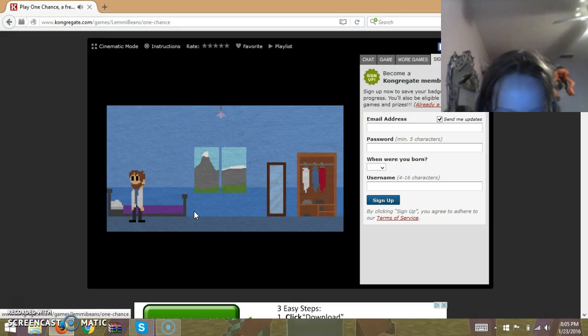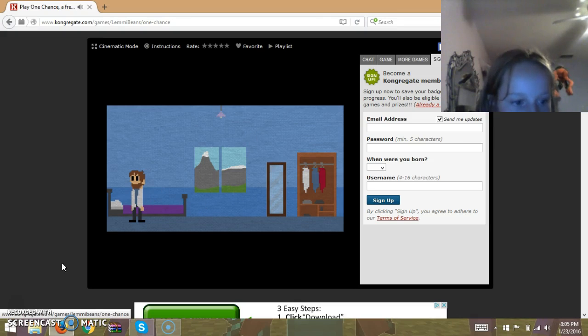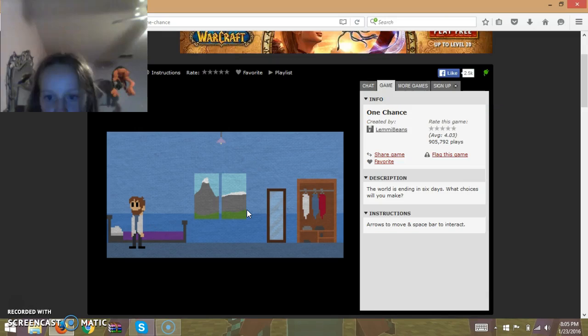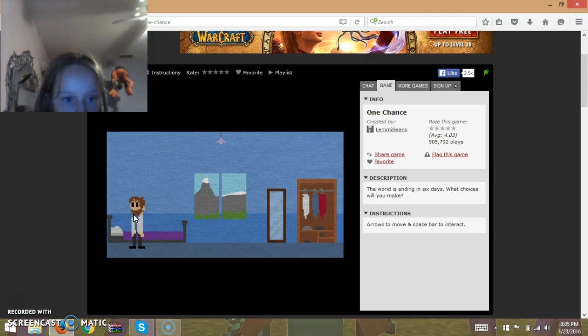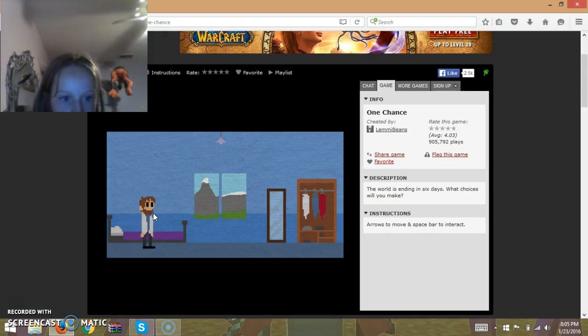Okay, how do I move? Be right back. Alright, I found out. It says arrows to move, space to interact, space bar to interact. There we go.